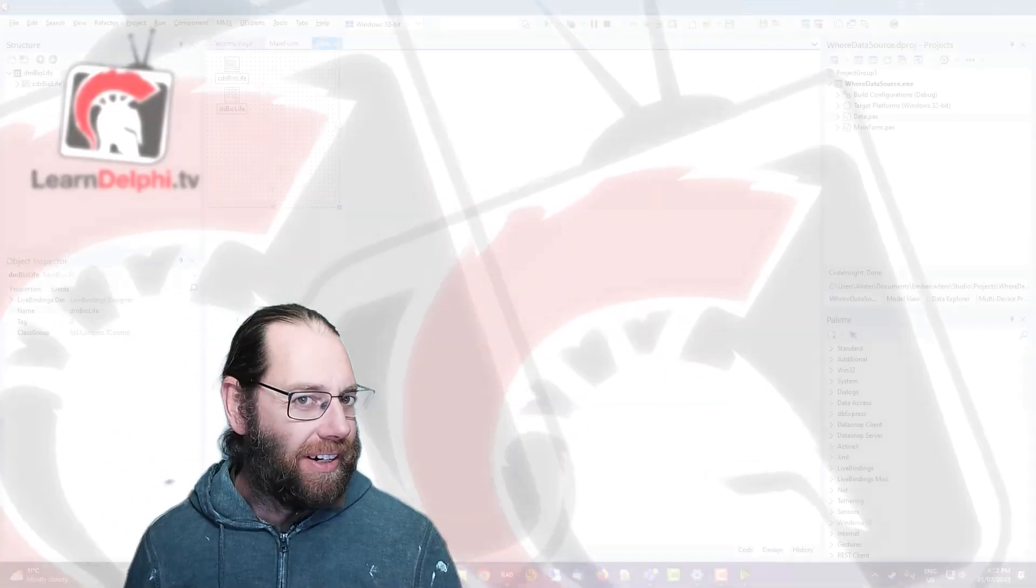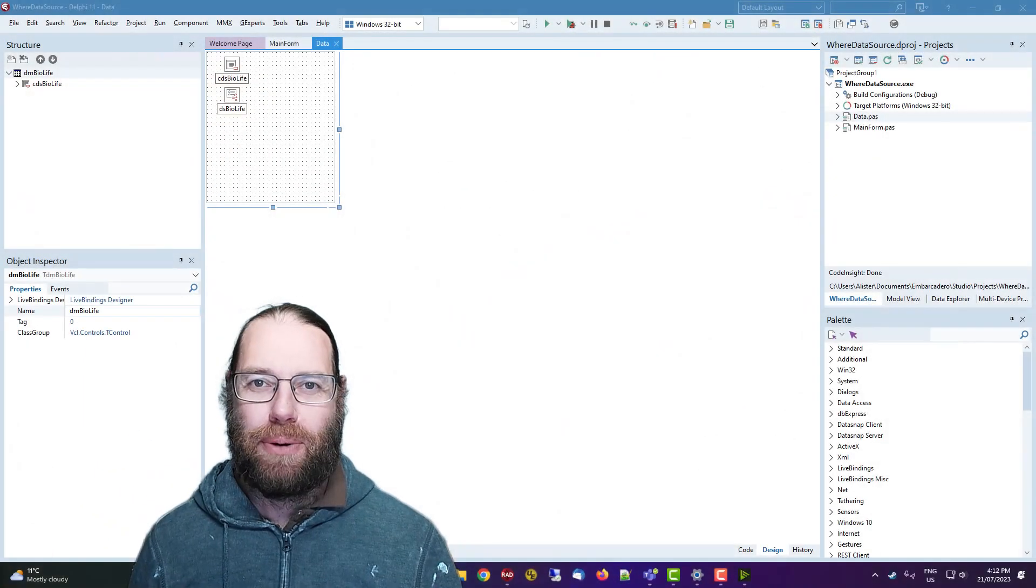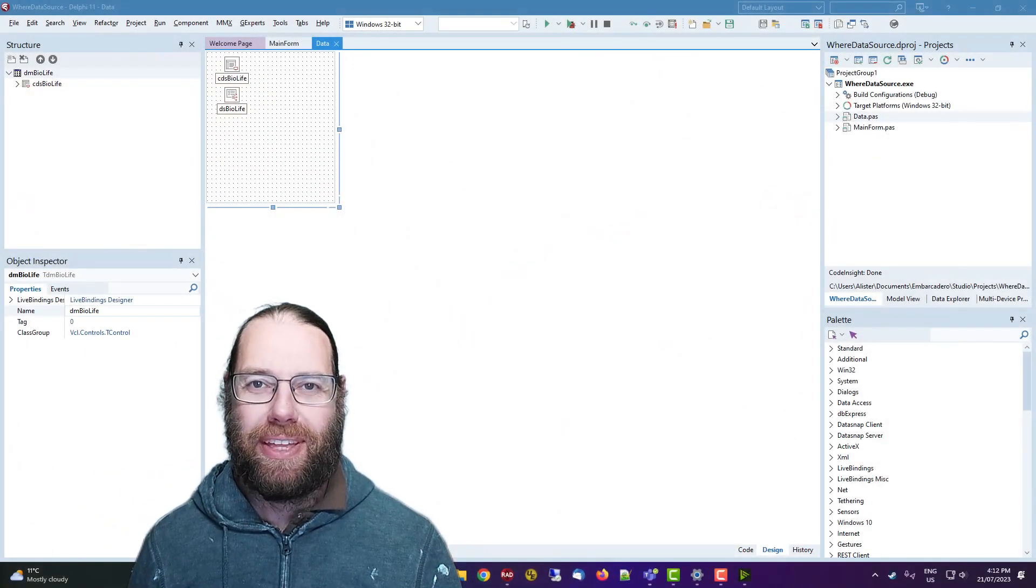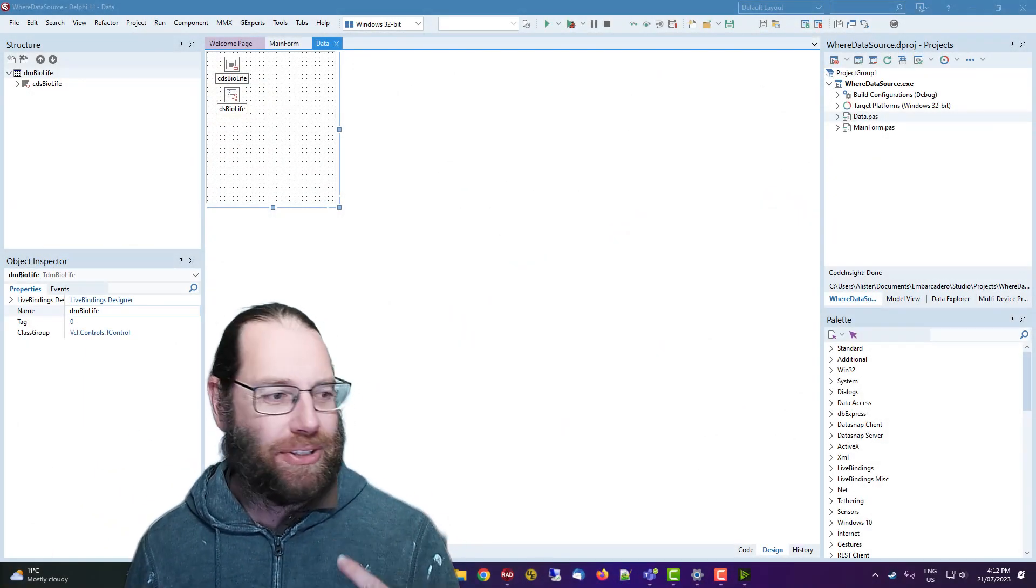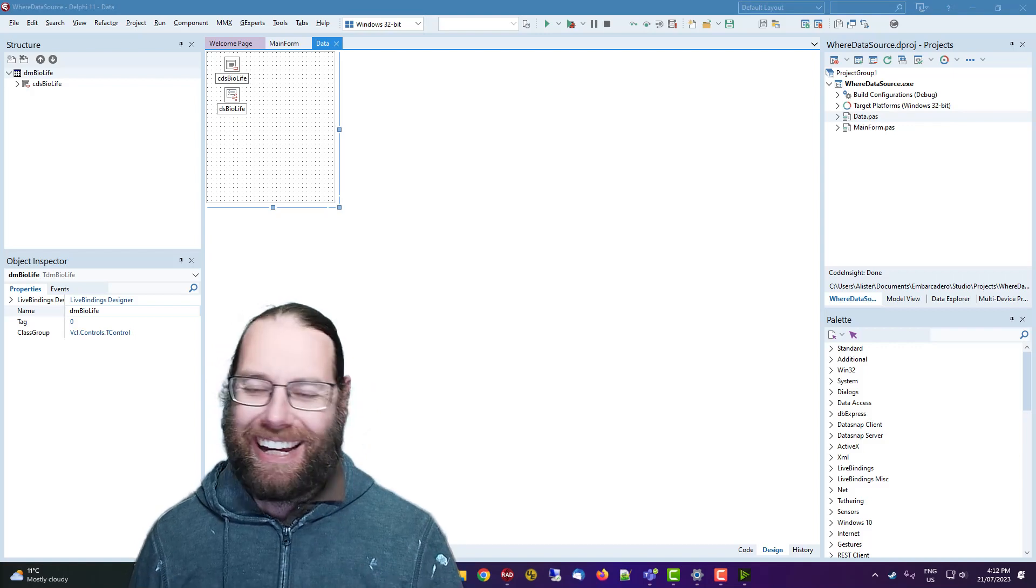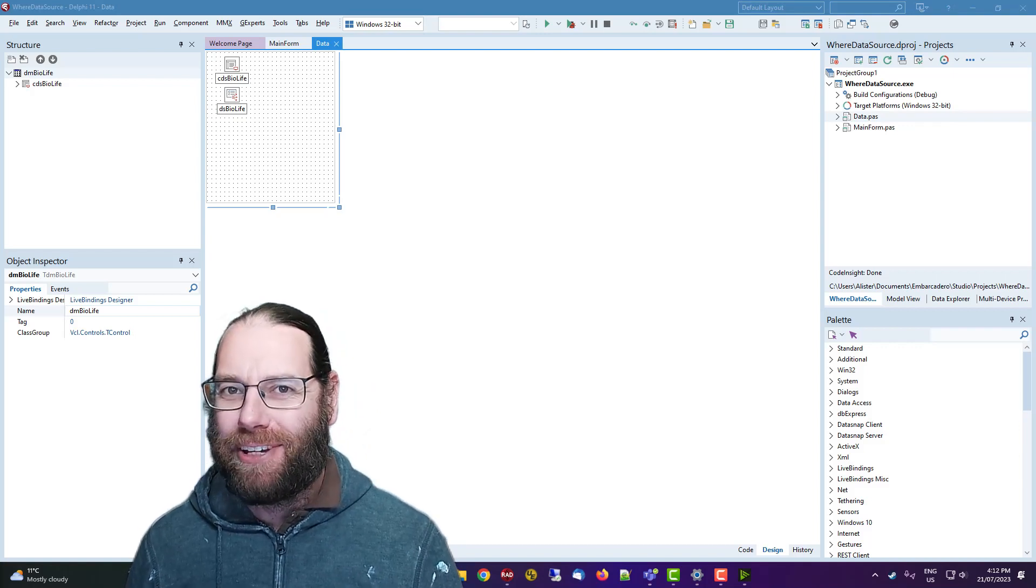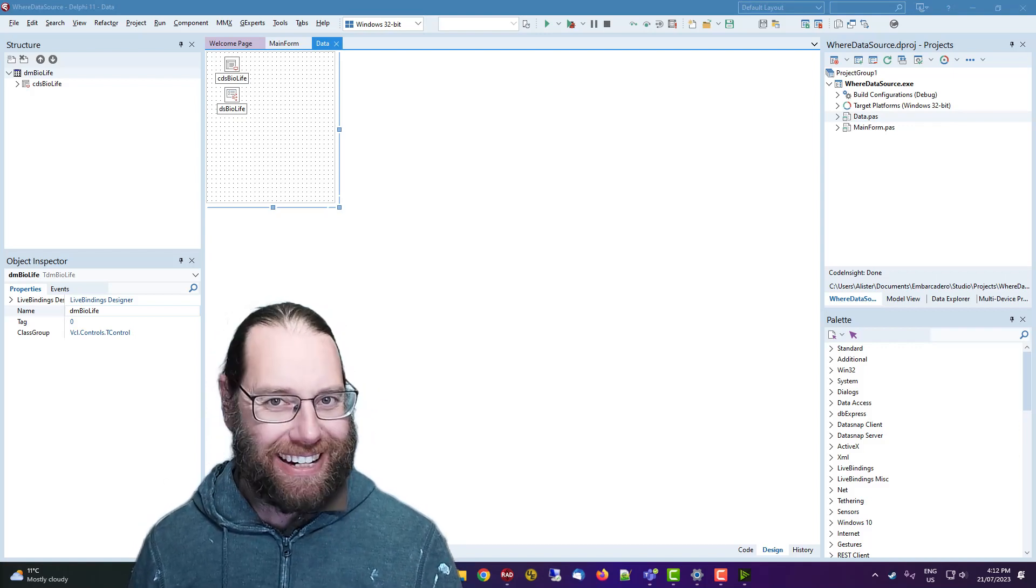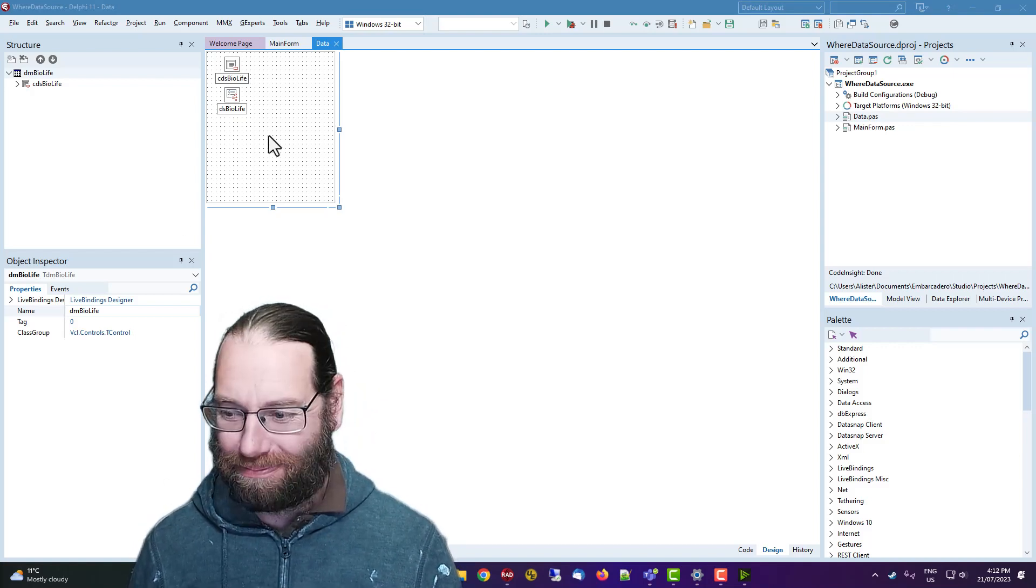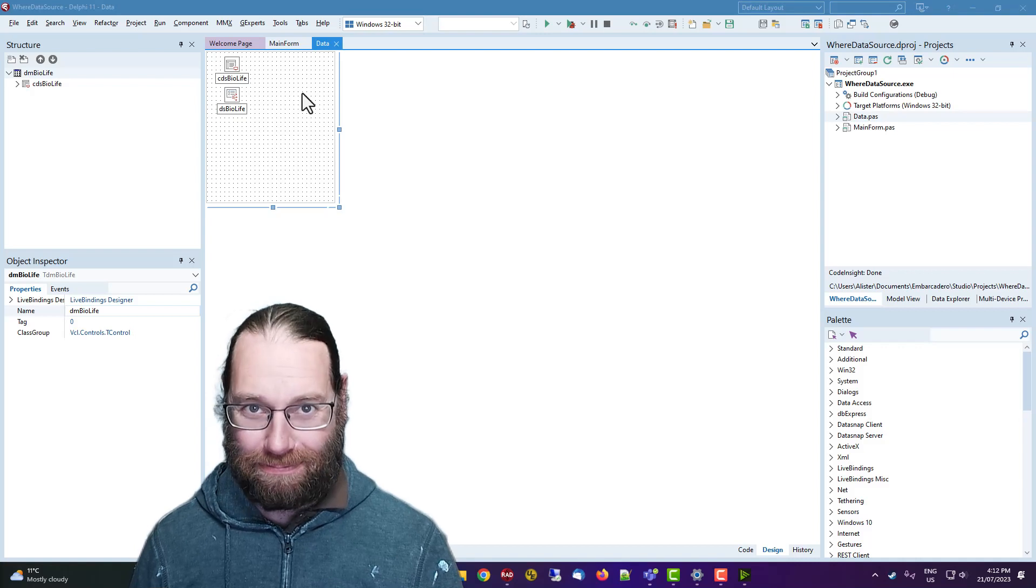Hi, Alistair here. I'm just experimenting with Camtasia's background replacement. If you can see the background, then it hasn't worked. So anyway,